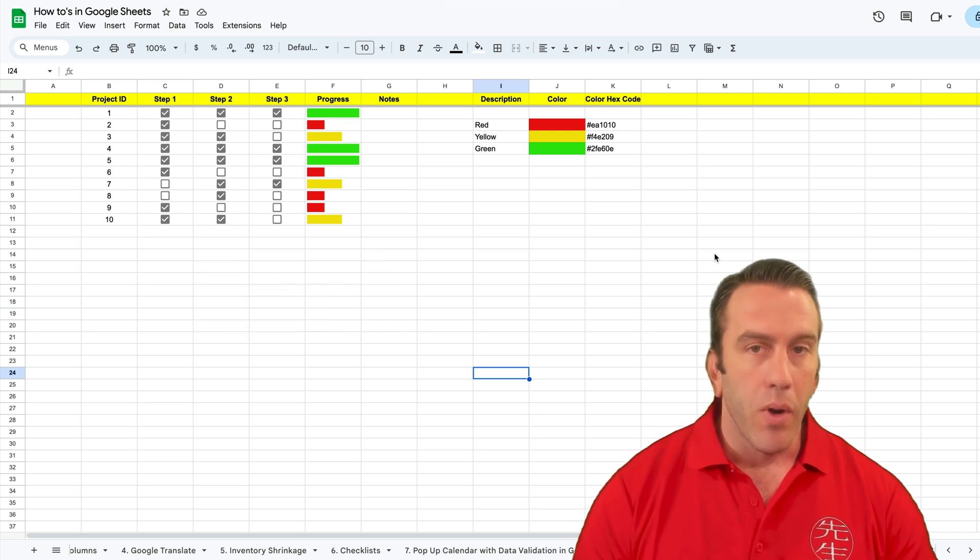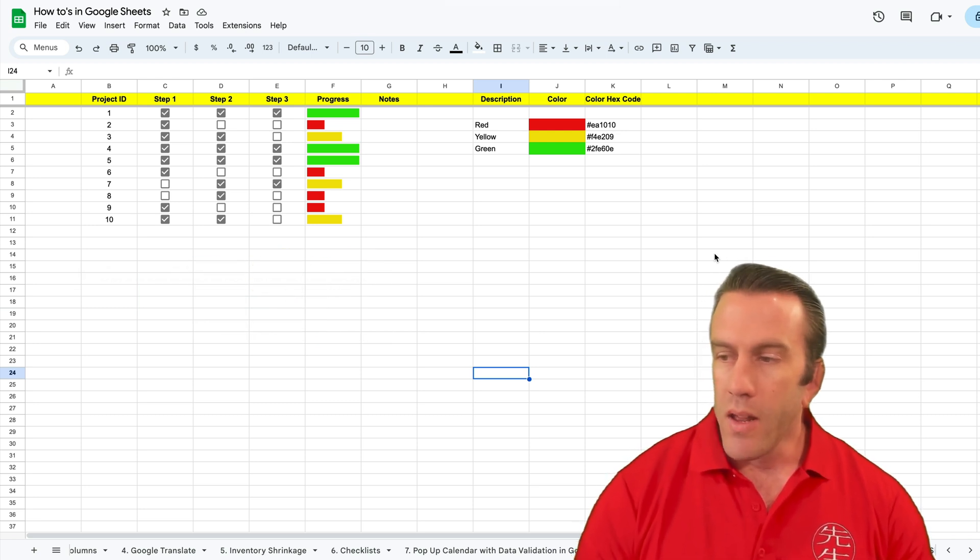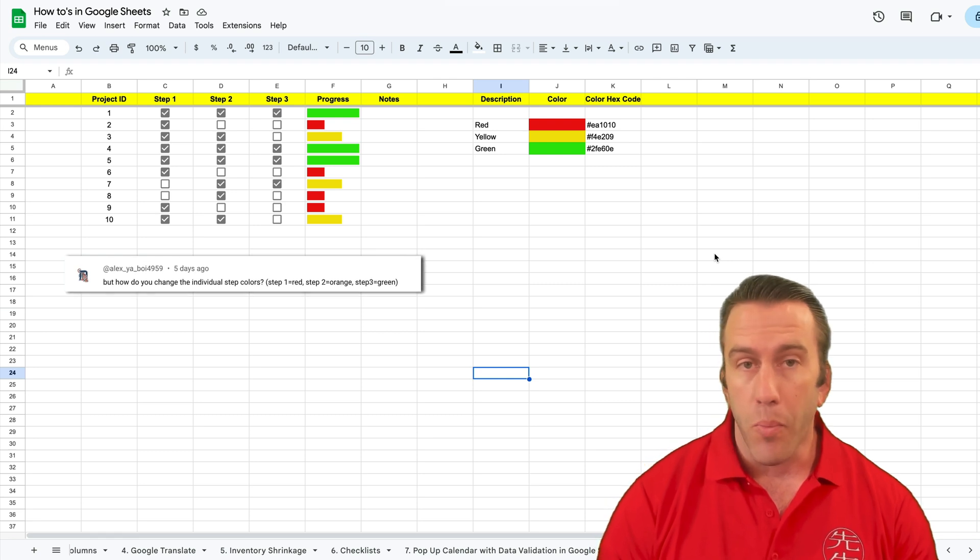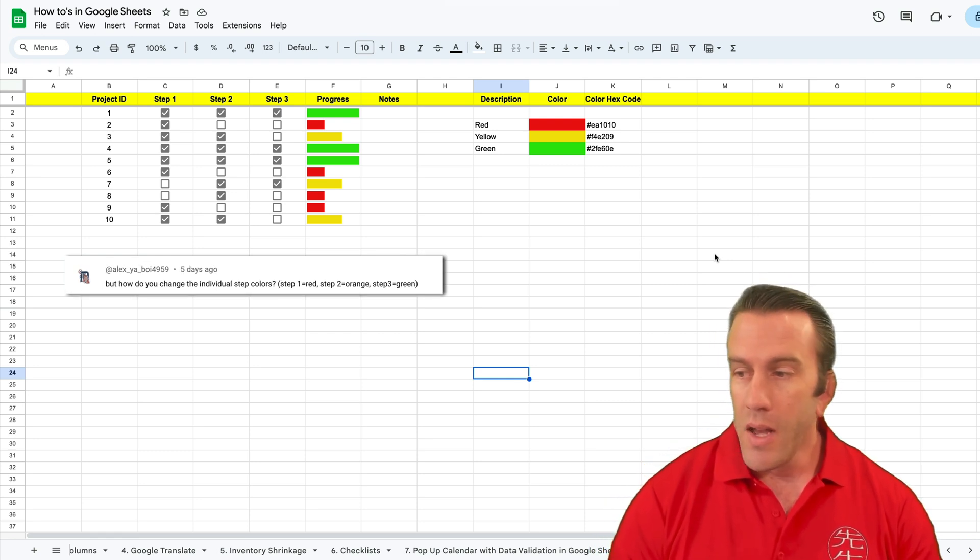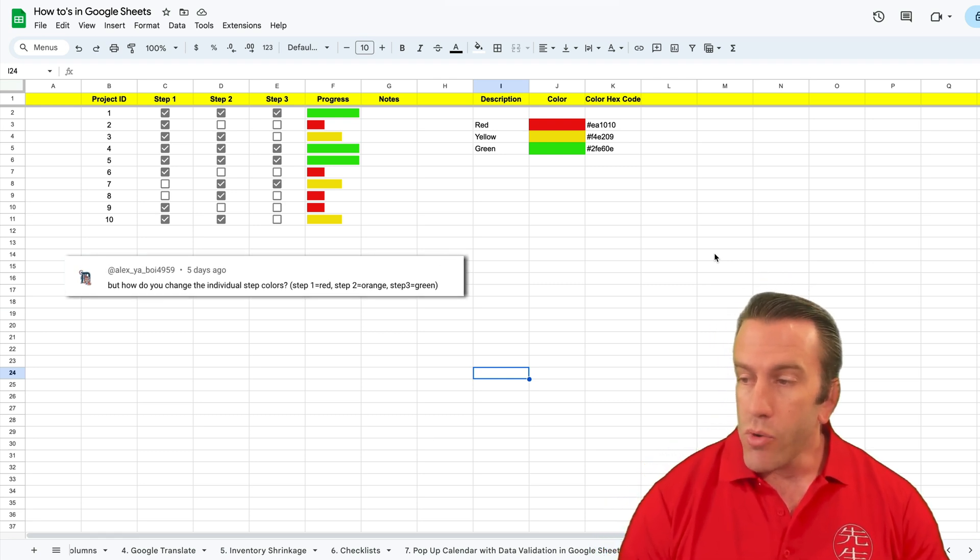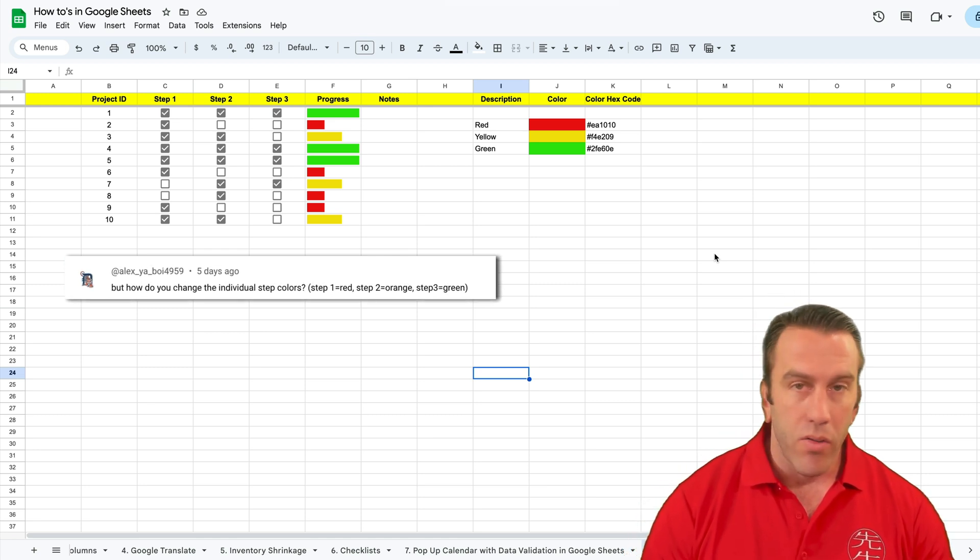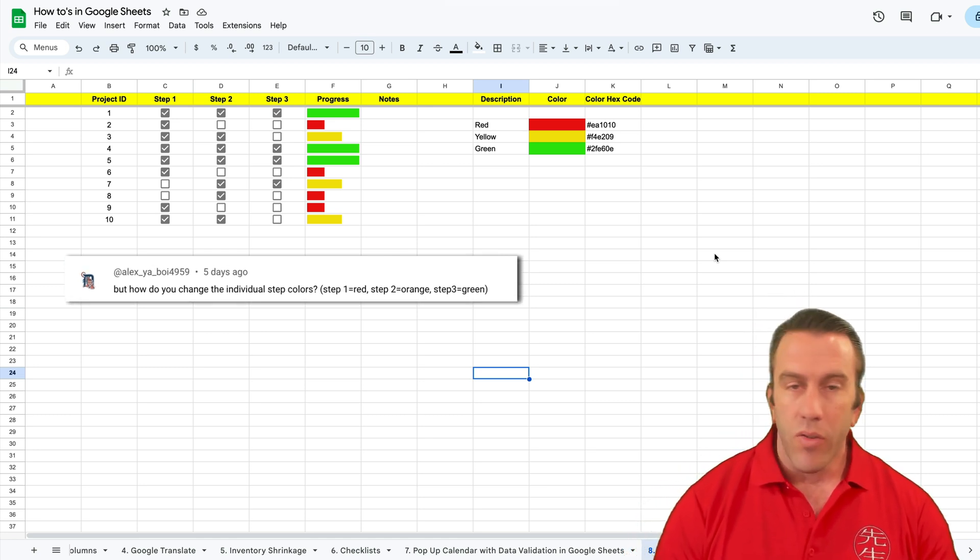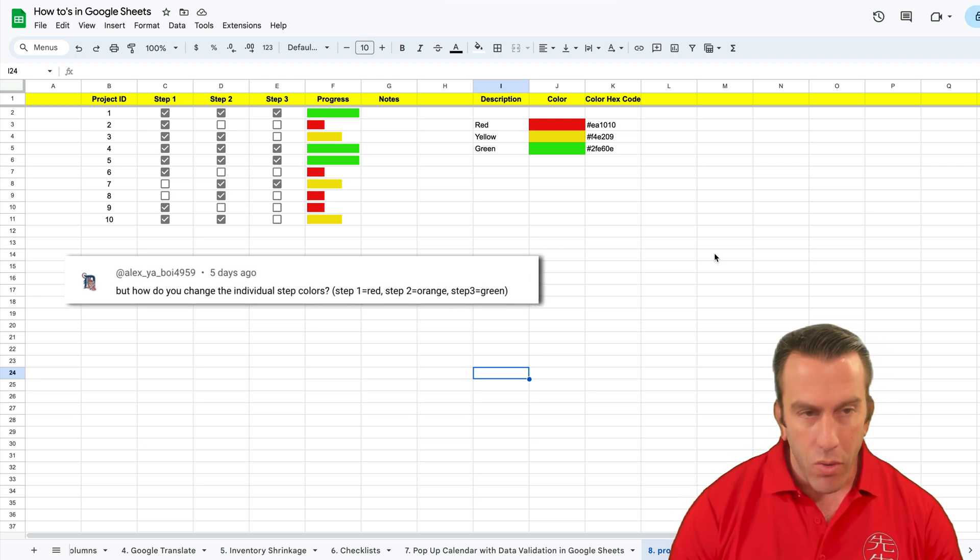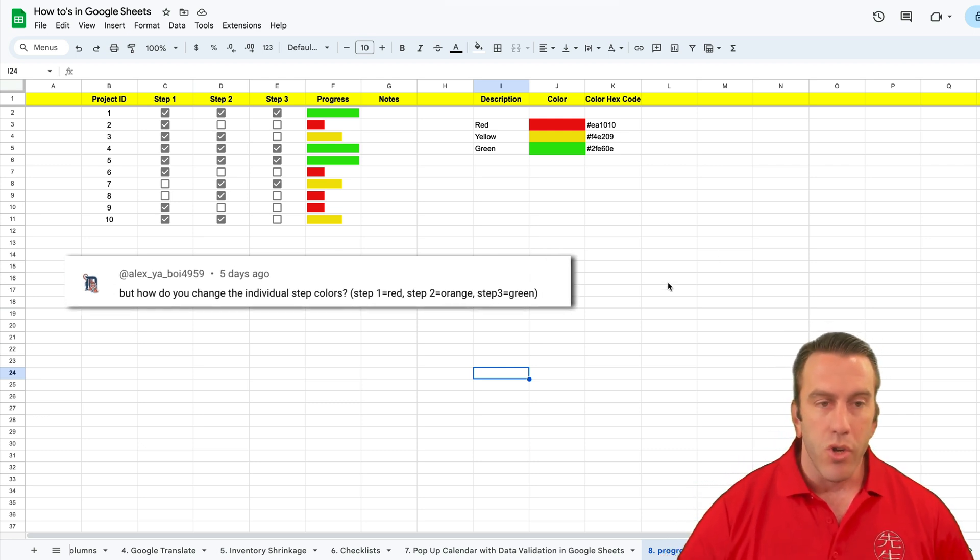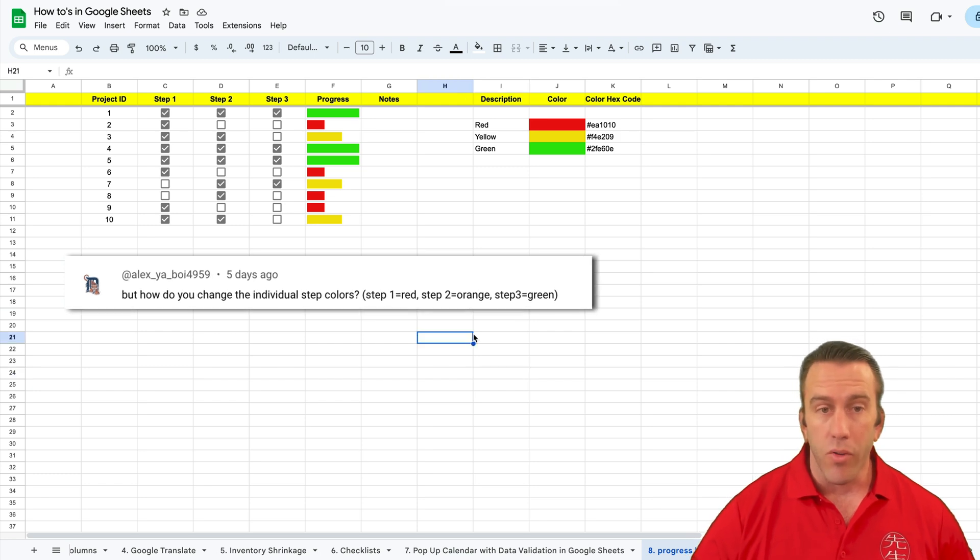Now this week we're going to be answering a question and the question is related to our progress chart series. It is how do you change the individual step colors. For example, step one, step two, step three, each time you click a checkbox on your progress chart.